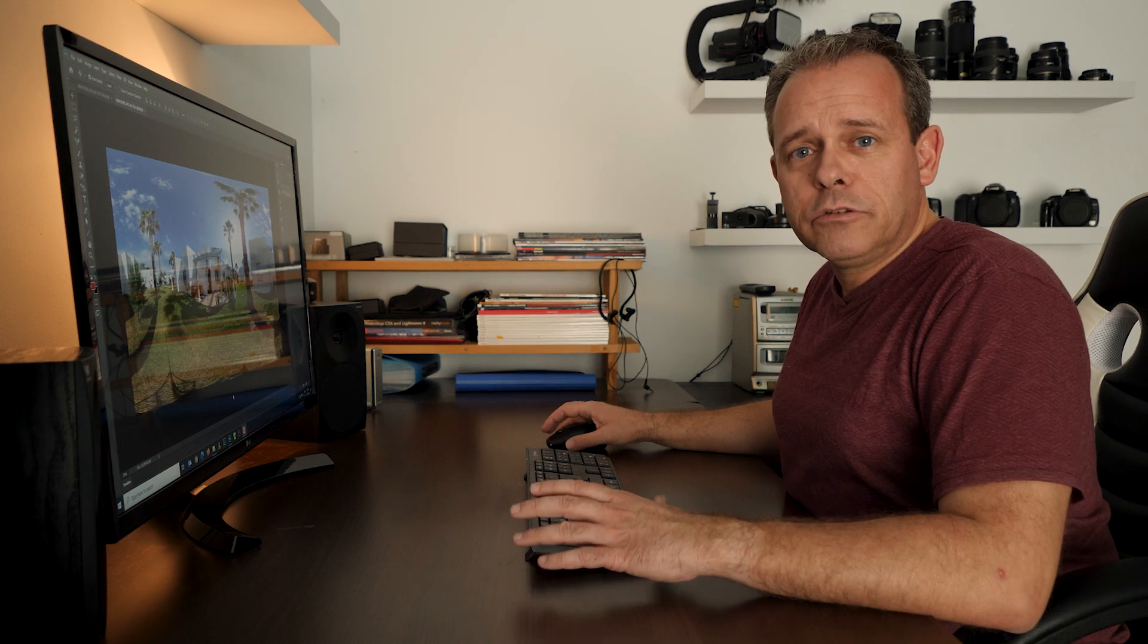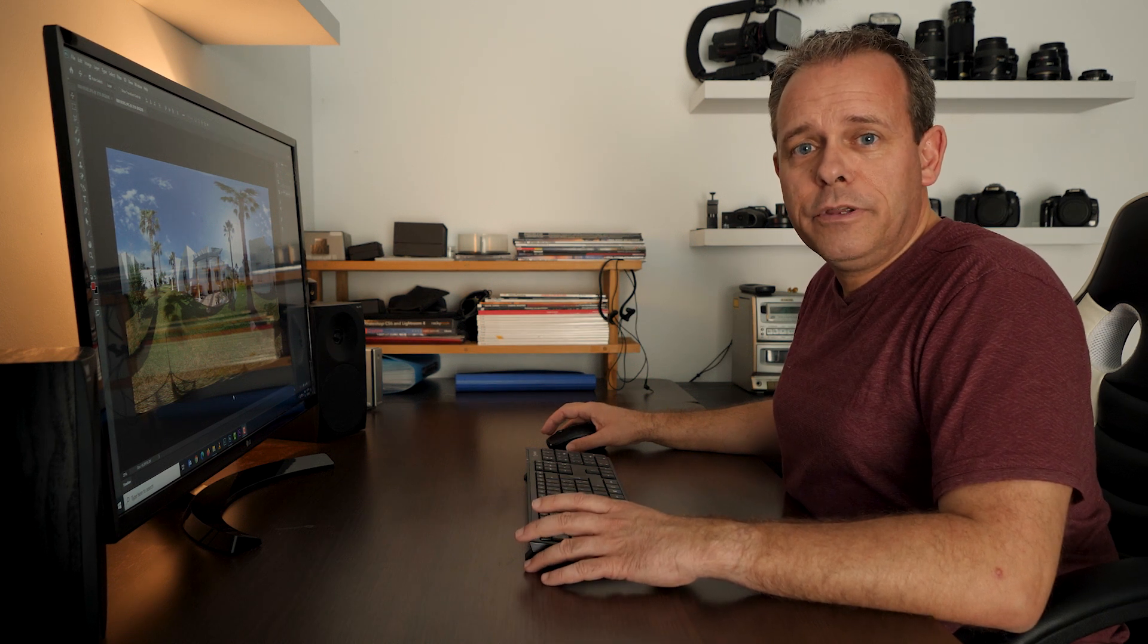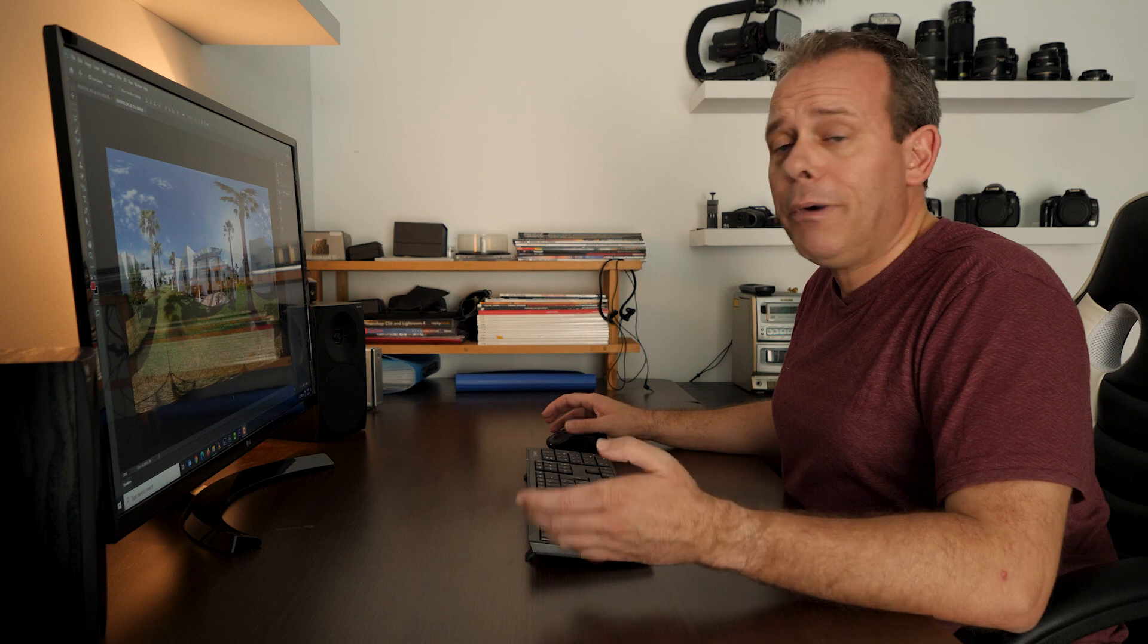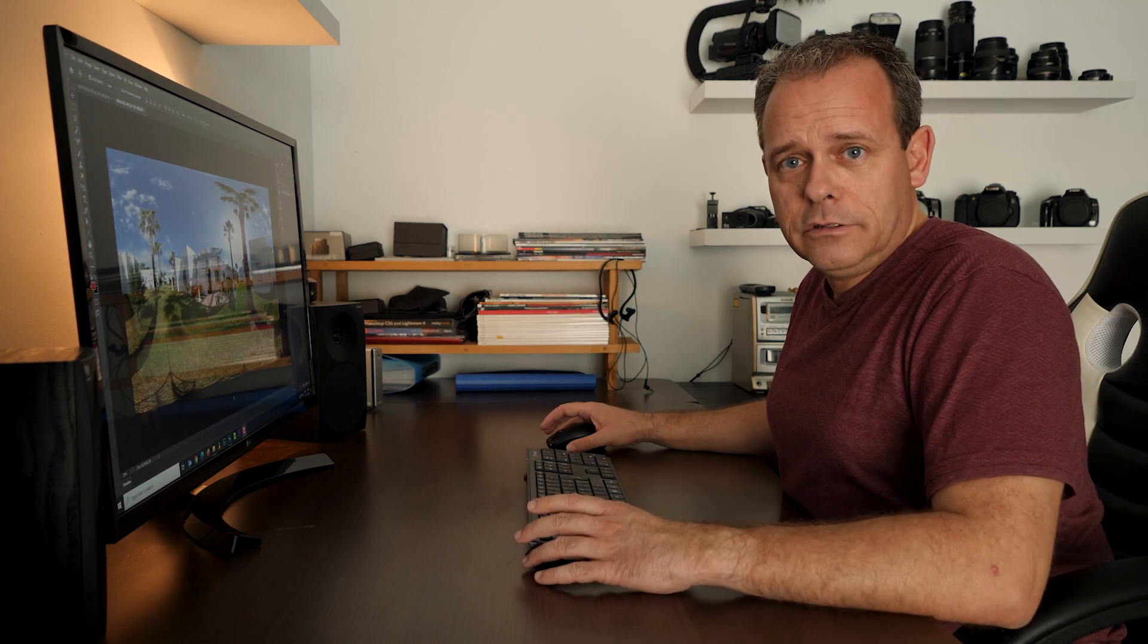After the video about the 360-degree photo shoot, I got many questions from people asking how I edit the 360-degree photos. So I thought I'd make a short video about how I edit those photos.